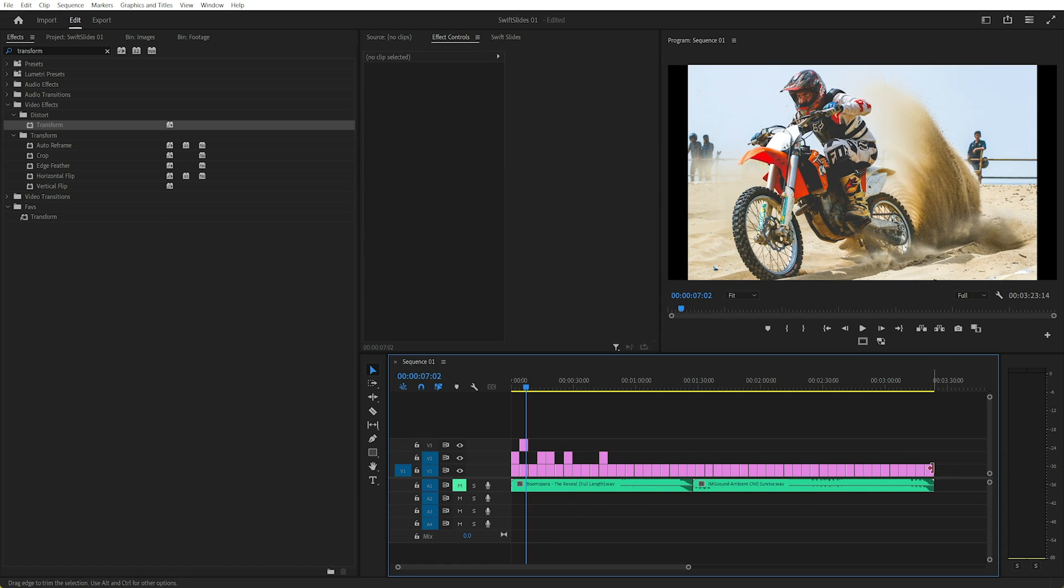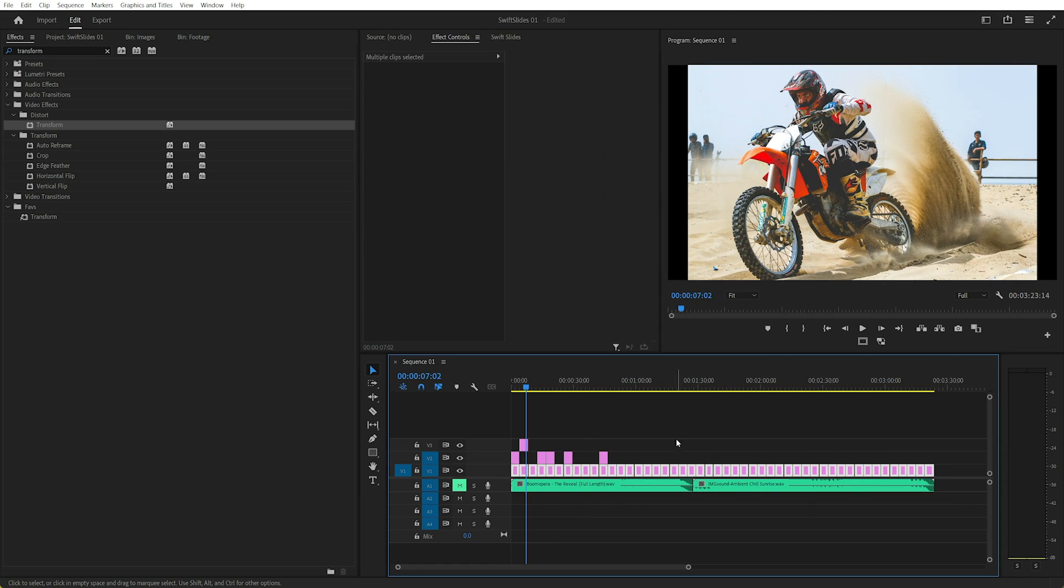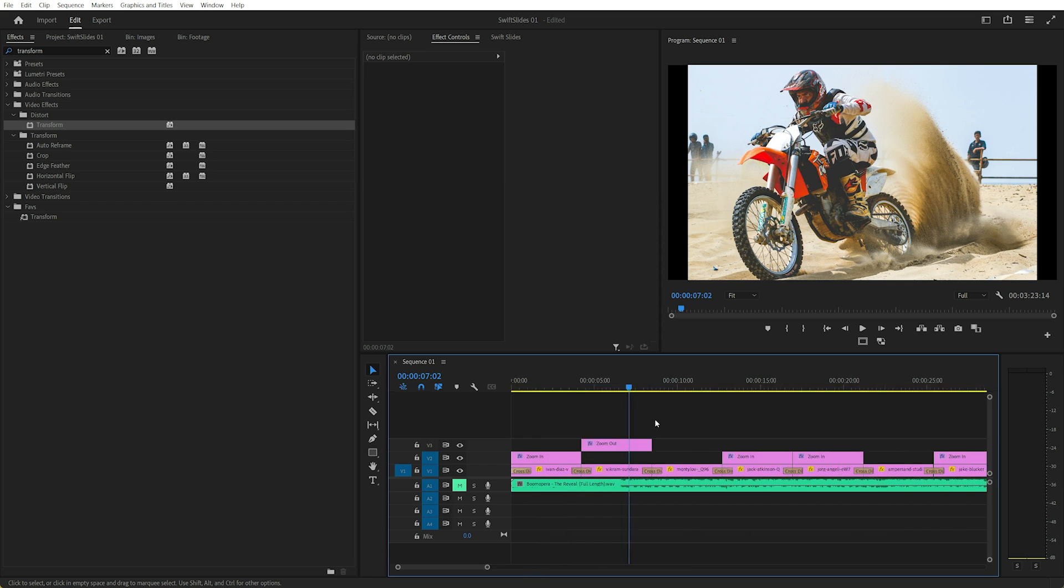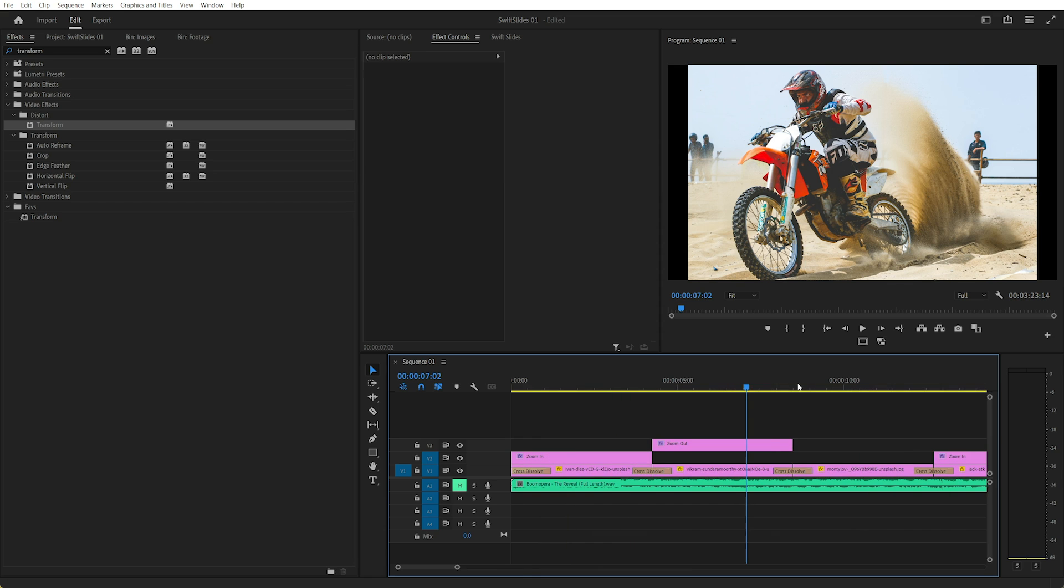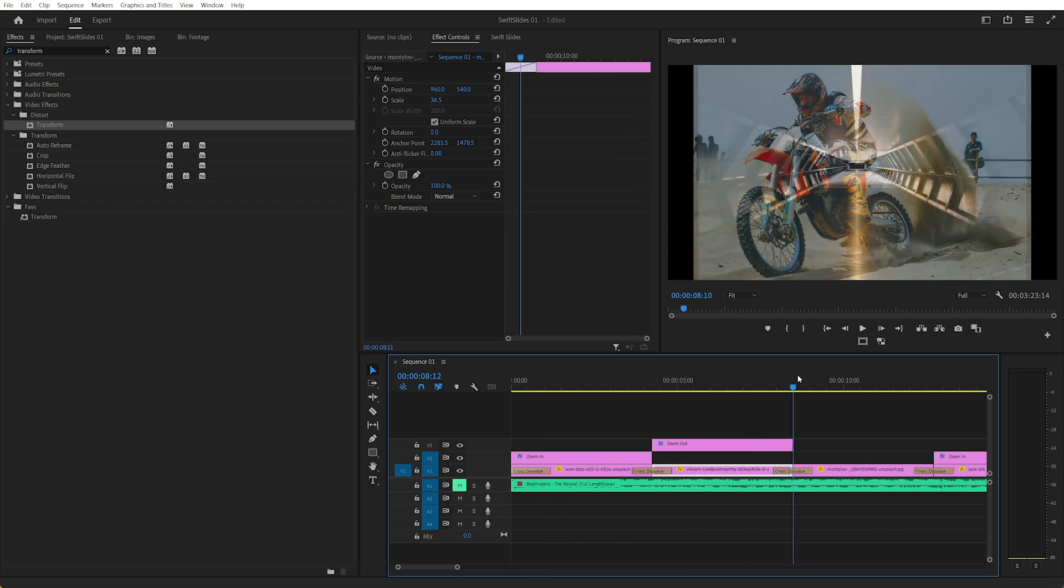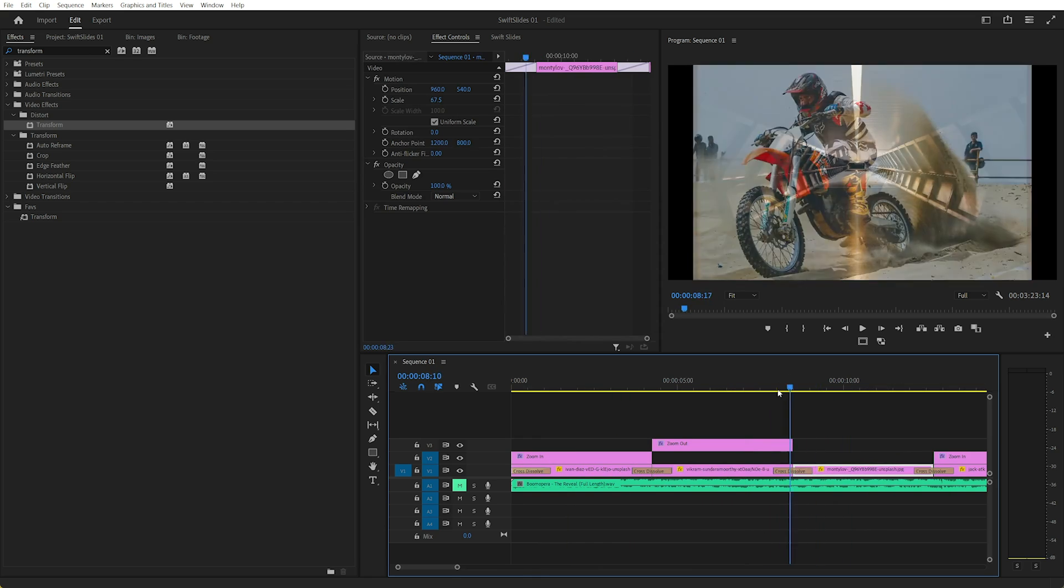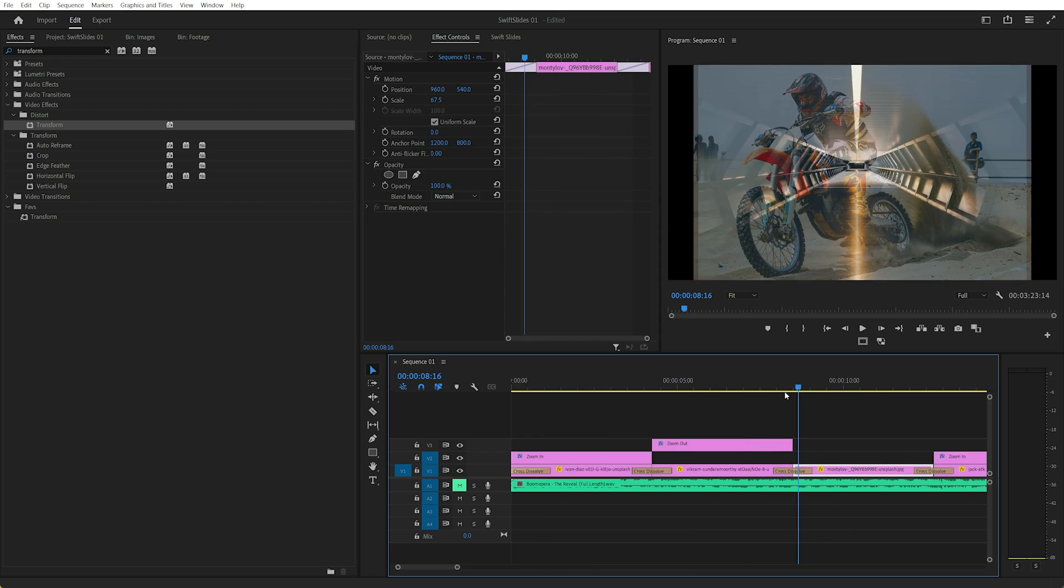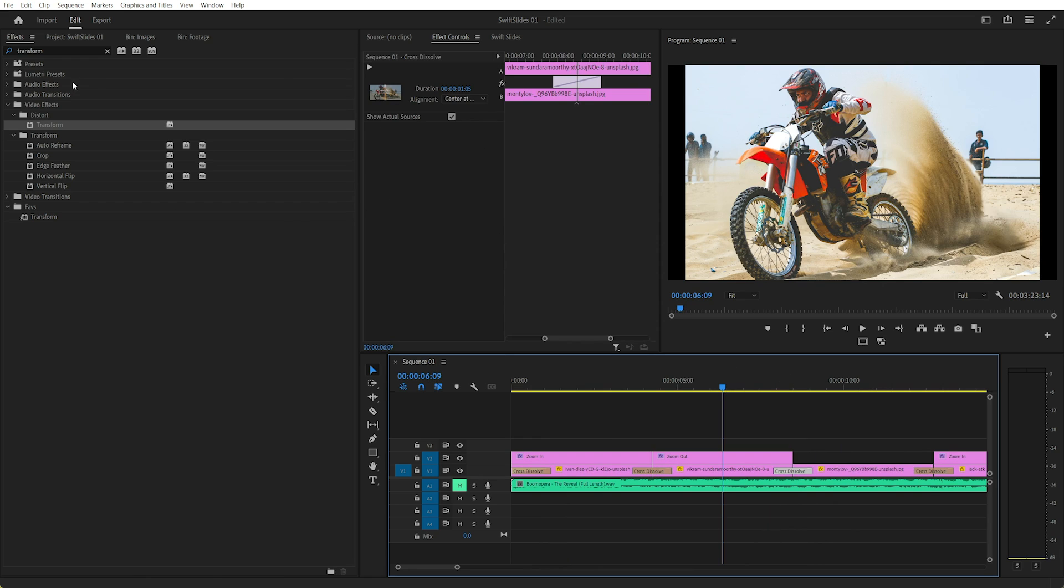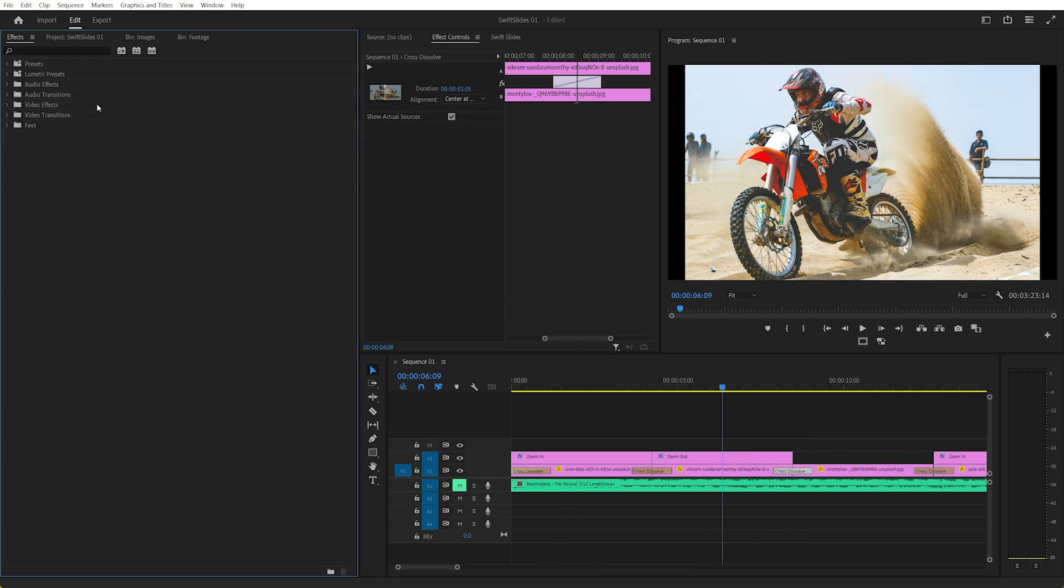Of course we haven't got transitions, so one thing we can do with transitions is select everything and Control-D will add the default transition, which is a cross-dissolve. So in my case, we can change the default transition. So you can go to dissolve, say we want to change it to dip to white, we can right click and go set selected as default.